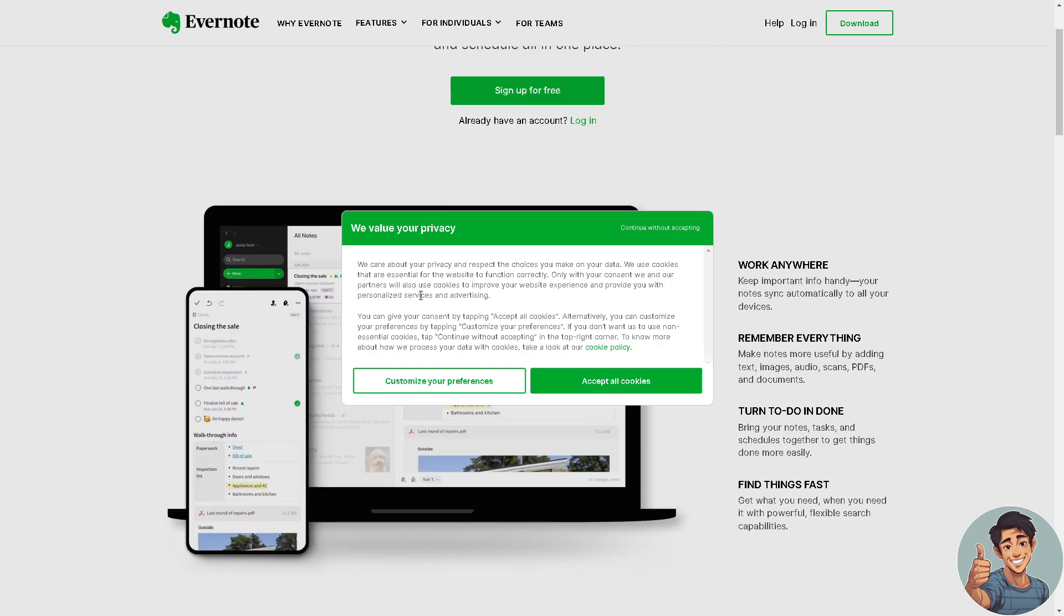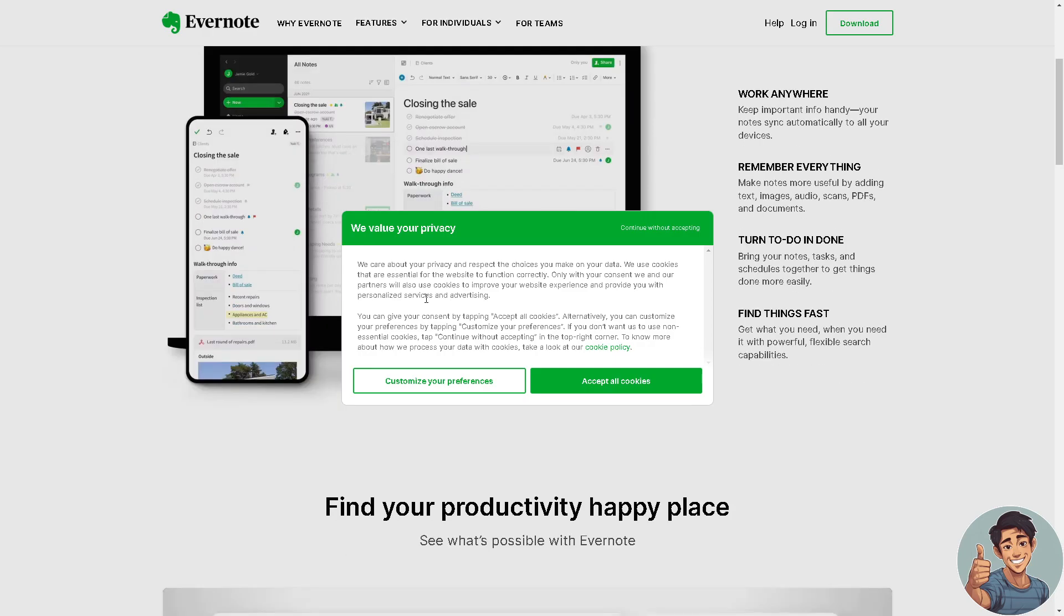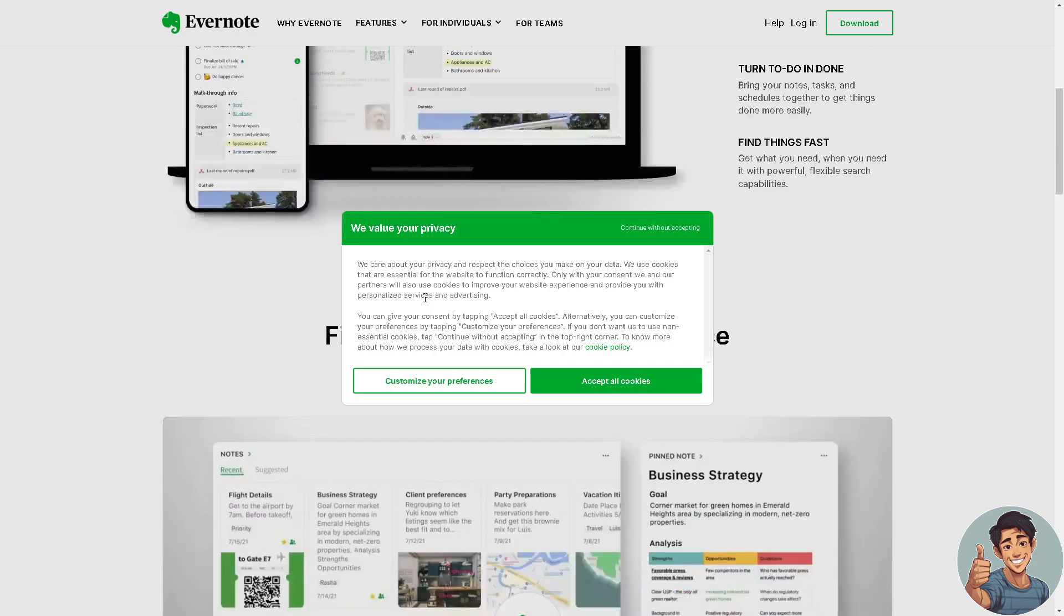Evernote is a popular and versatile note-taking application designed to help users capture, organize, and manage various types of information. It serves as a digital workspace where users can create, store, and access notes, documents, web clippings, images, and more.